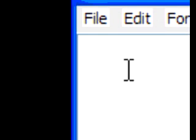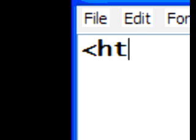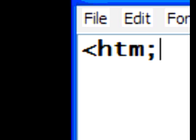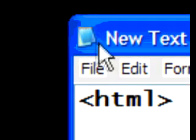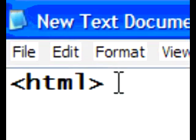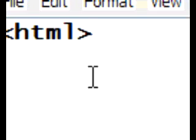So, to start off, we're going to tell the document that it's an HTML document. So, we're going to use the HTML tag, less than, HTML, greater than. That's going to tell the text pad that it's an HTML document.